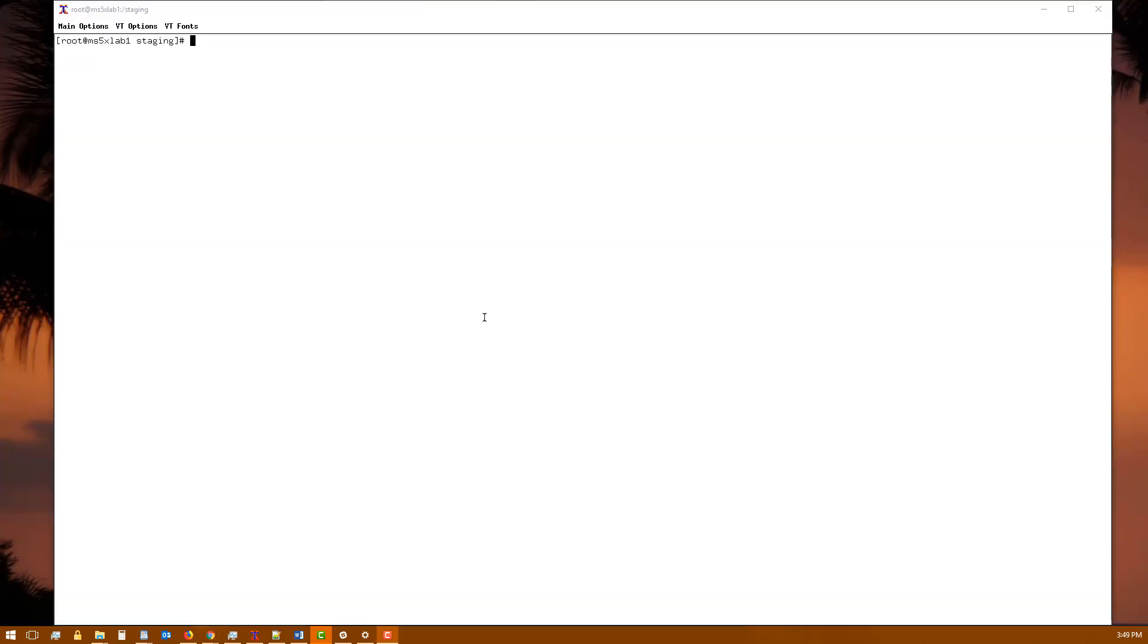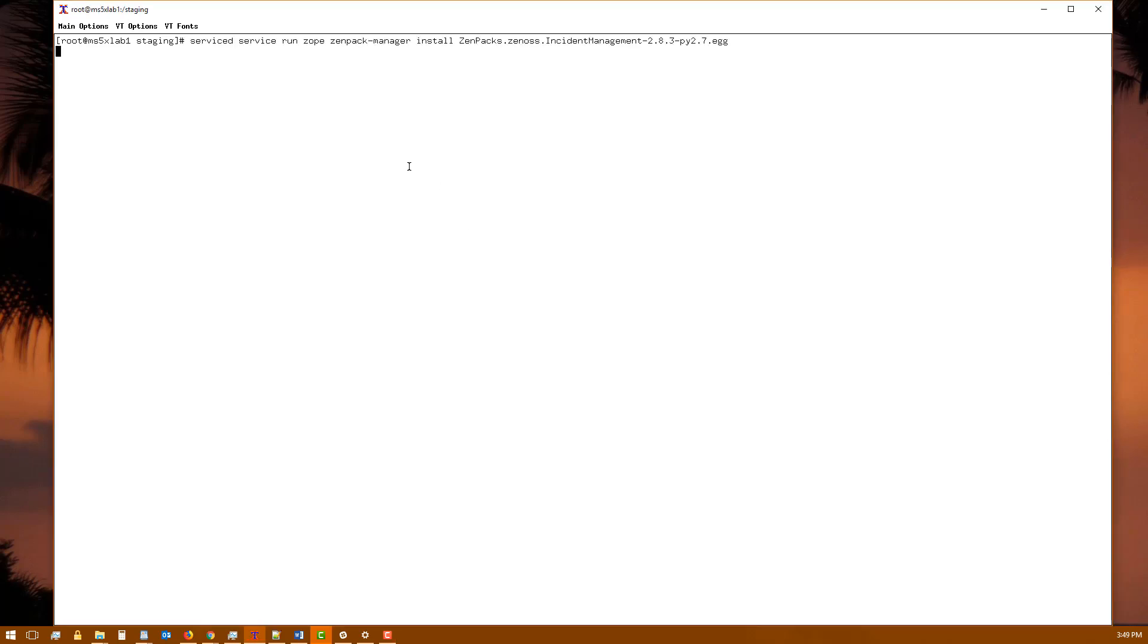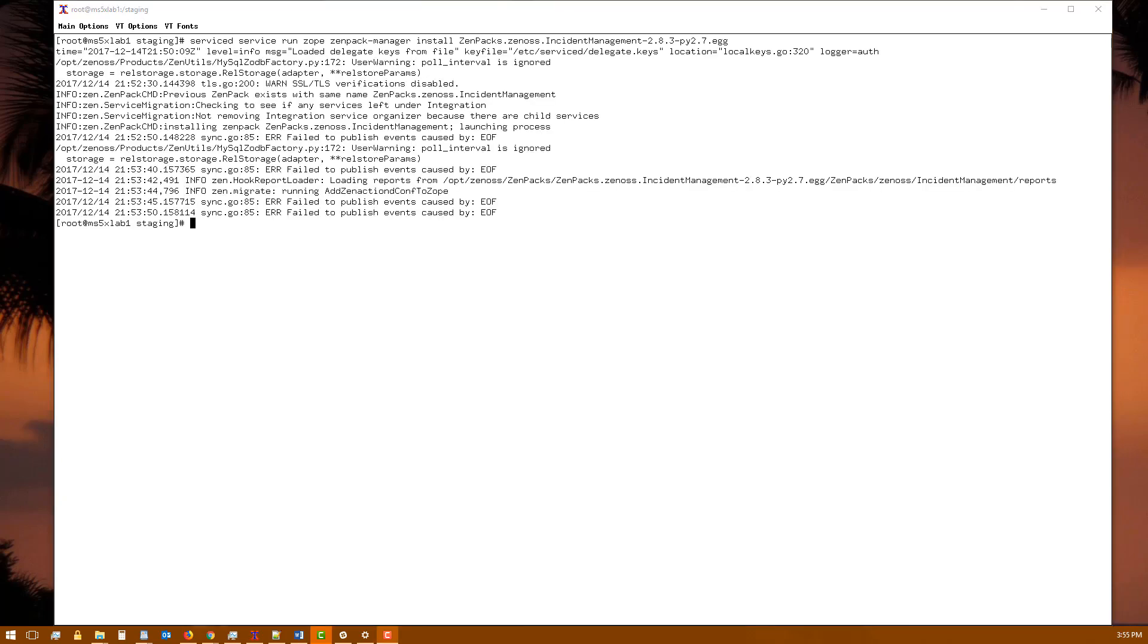Once you've been provided the ZenPak by Zenoss Professional Services, you'll install the ZenPak the same as you would any other ZenPak. Once the ZenPak is finished installing, restart your Zenoss services.